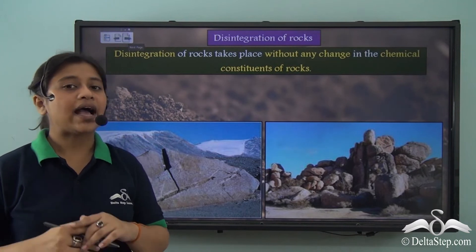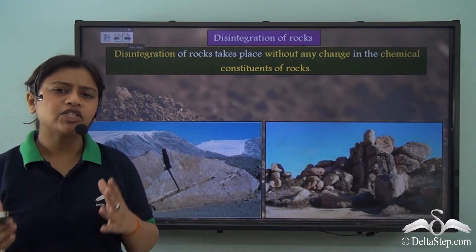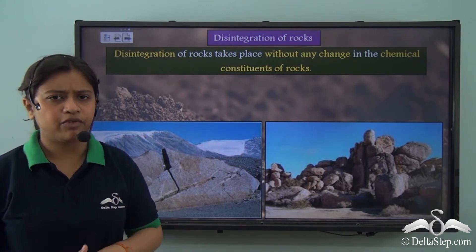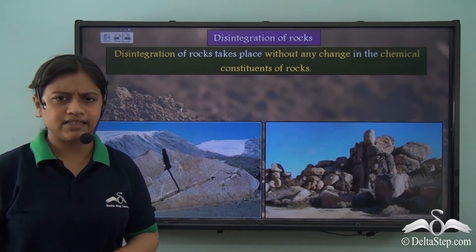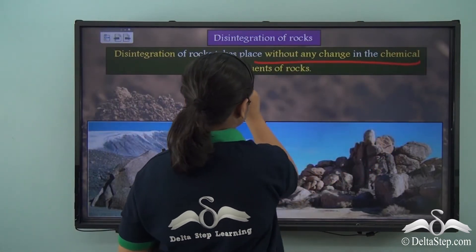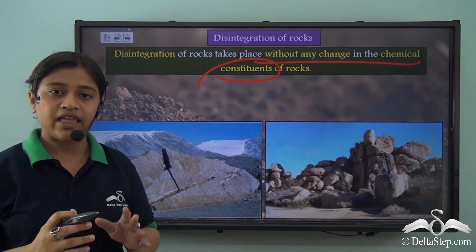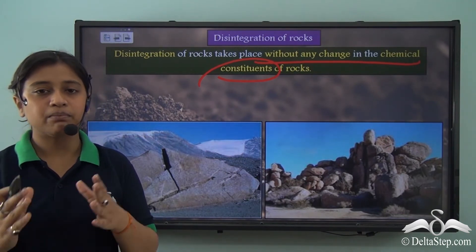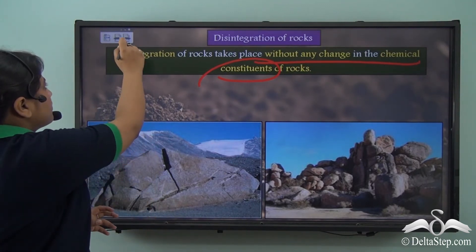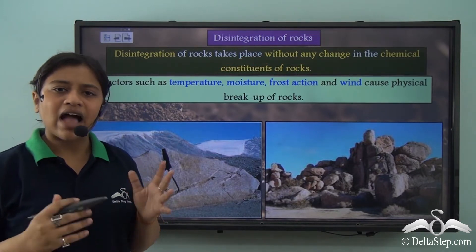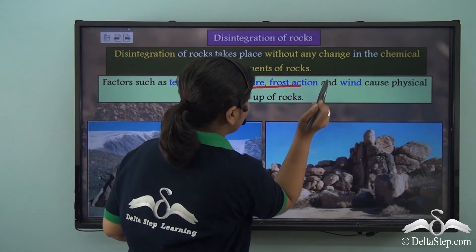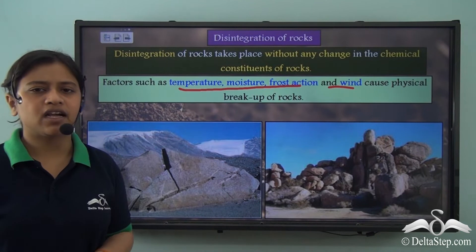So what exactly do we mean by disintegration? Disintegration takes place without any change in the chemical constituents of the rock — it is the breaking up of rocks without any change in the chemical composition. Factors that lead to disintegration could be temperature, moisture, frost action, wind, and many other such agents.